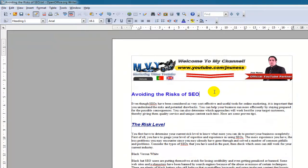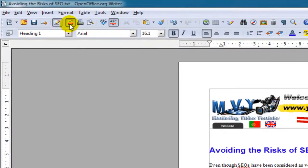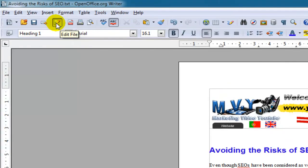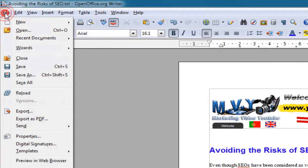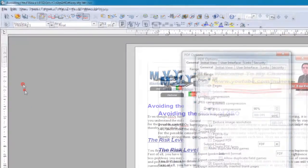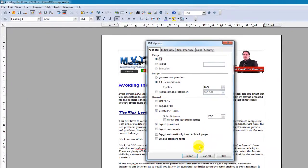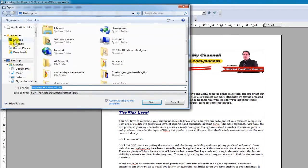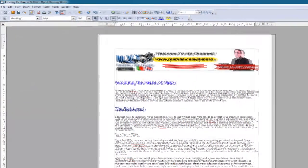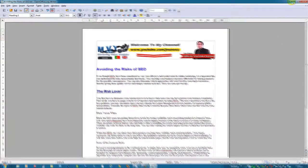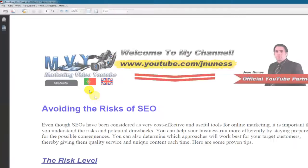To convert this to PDF, all you need to do, you can see here, export directly as PDF. You can also go to file, and export as PDF. So, if I click that. Export. Save on the desktop. Yes. That's there. Click save. And now if I go to my desktop, look at that. I got PDF.